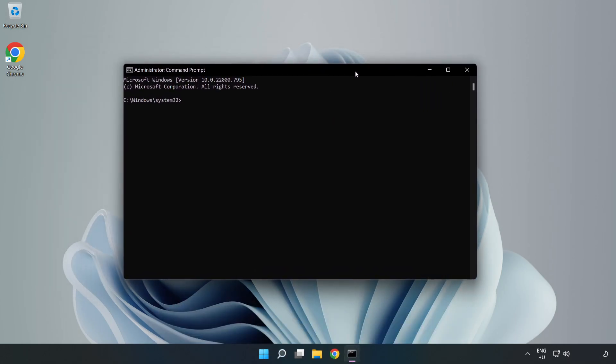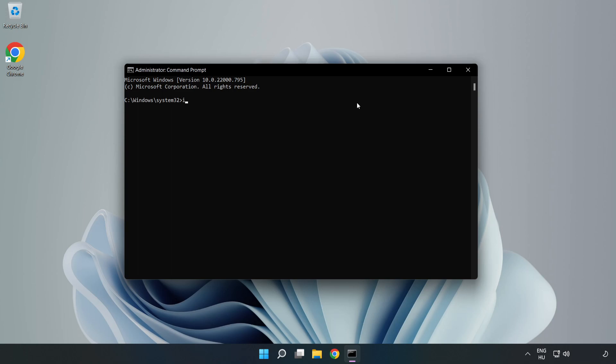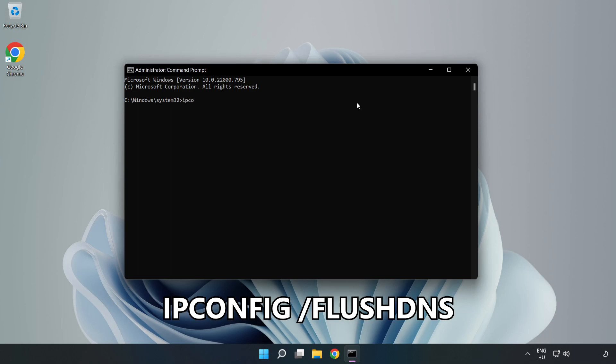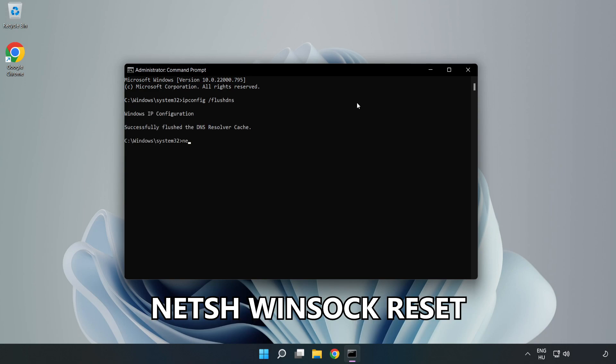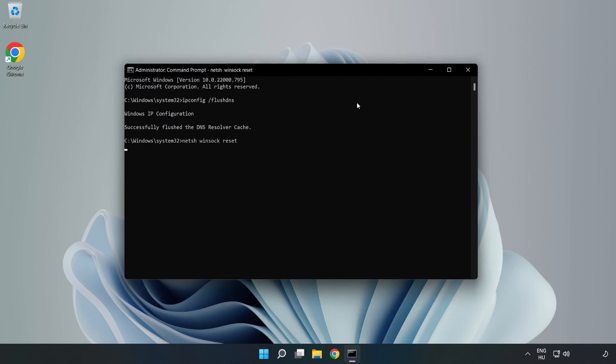Type the following commands one by one: ipconfig /flushdns, NetSH Winsock reset, then exit.